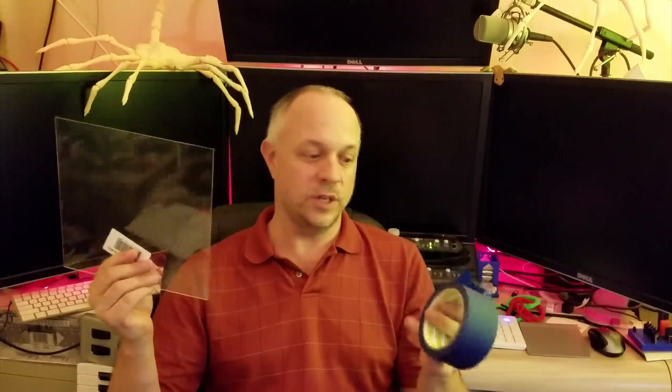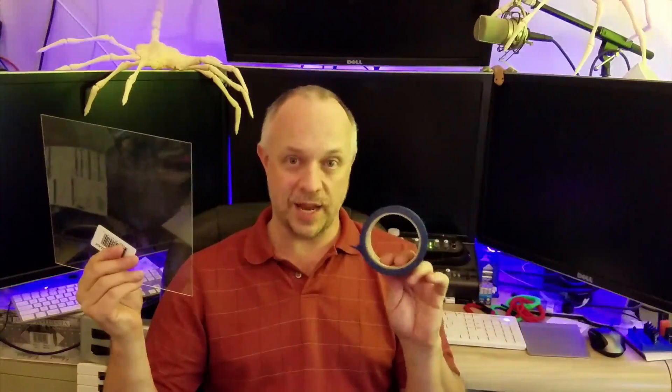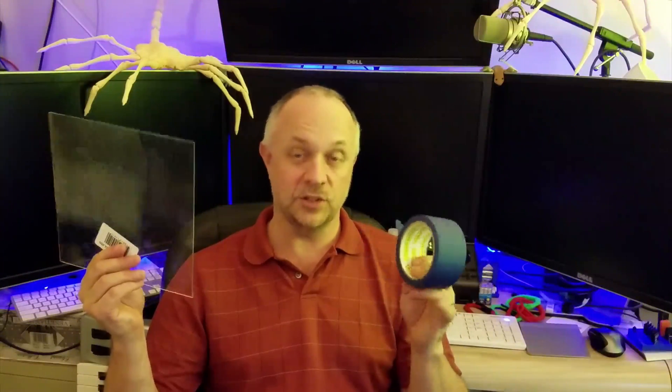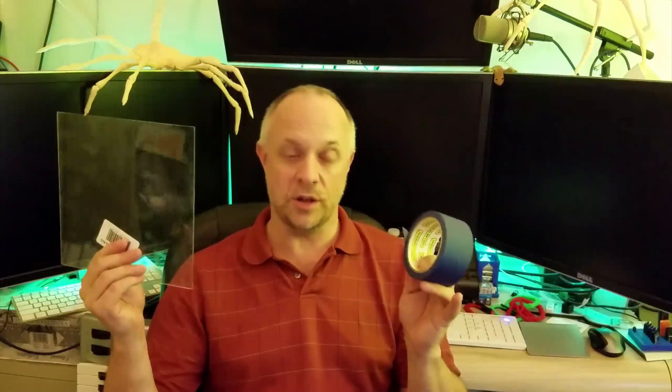But cost is the big thing. So this is under $3 one-time investment. And you can keep using this glass over and over and over instead of buying tape again and again. So that's one of the big advantages is the cost.